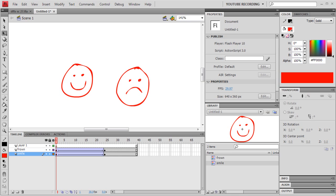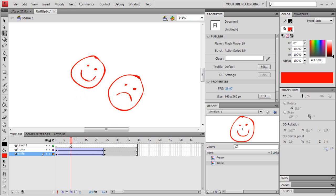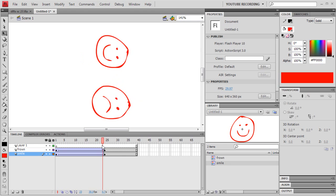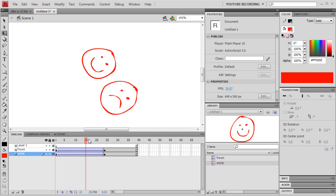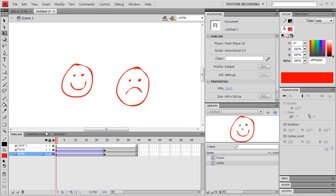I'm going to demonstrate a few of the tools that I wrote — flash commands — that are for dealing with easing in classic tweens. As I've said in my previous video, I don't generally deal with the new style of tweens; I deal almost totally with classic tweens. I've set up a simple little timeline here with some tweens on it.